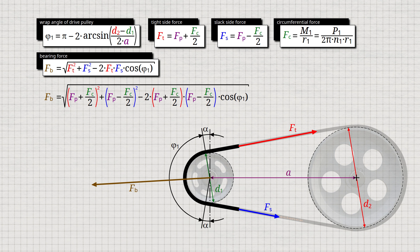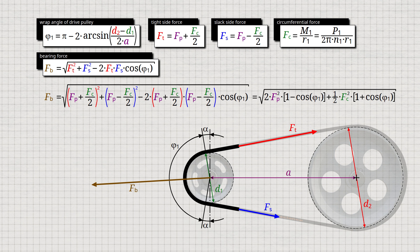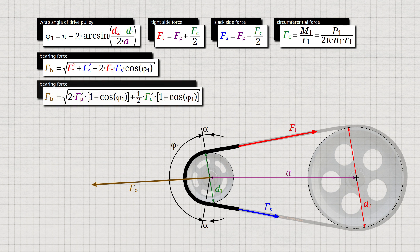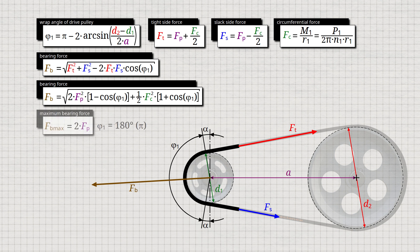If the terms for the tight side force and the slack side force are inserted into the derived formula, we obtain the formula for calculating the bearing force Fb from the preload force Fp and the circumferential force Fc to be transmitted. At a wrap angle phi of 180 degrees or pi, the shaft load is at its maximum because the belt forces are then parallel and acting fully on the bearing. In this case, the bearing load in subsequent operation is twice the preload force Fp. Since the inclination angle alpha is often very small in practice, the wrap angle can be assumed to be 180 degrees as a first approximation, so that the bearing force can be assumed to be twice the value of the preload force for initial estimates.